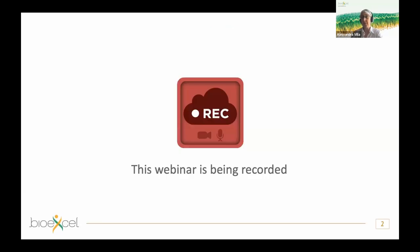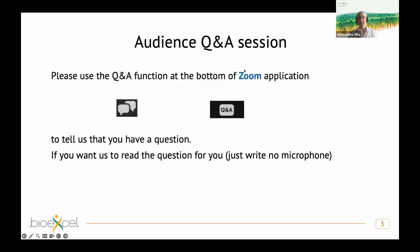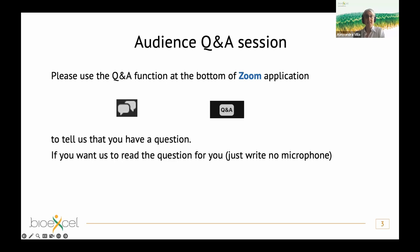The webinar will be recorded and we will upload it to the BioExcel YouTube channel. During the webinar you can ask questions using the Zoom function that you find at the bottom of the application, depending on which operating system you have.